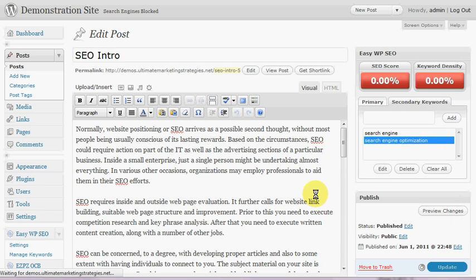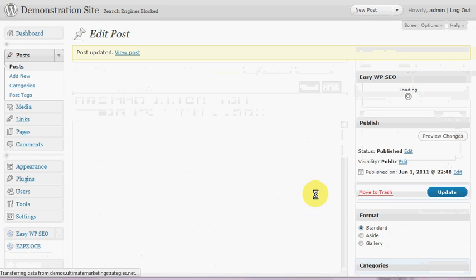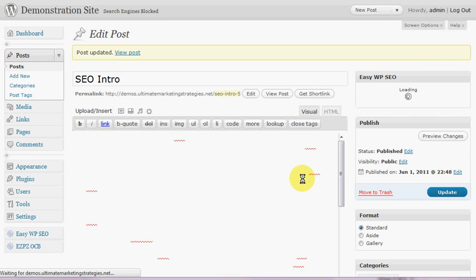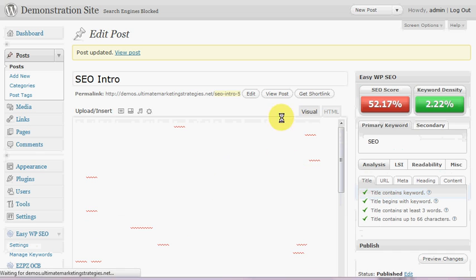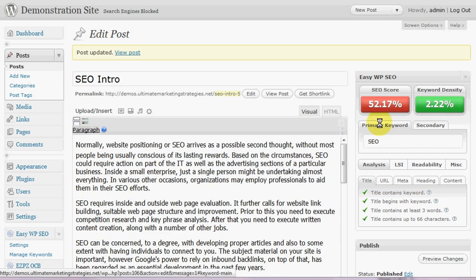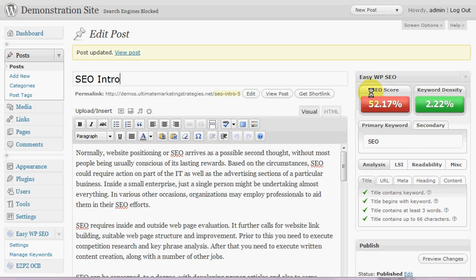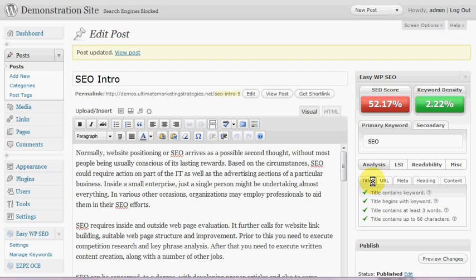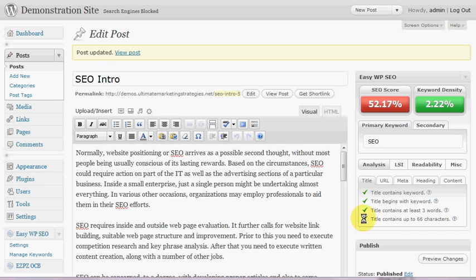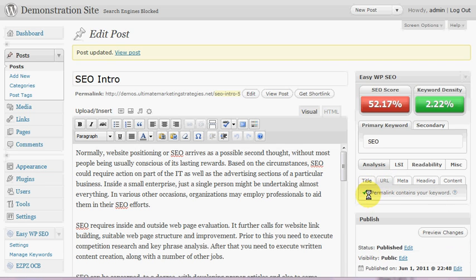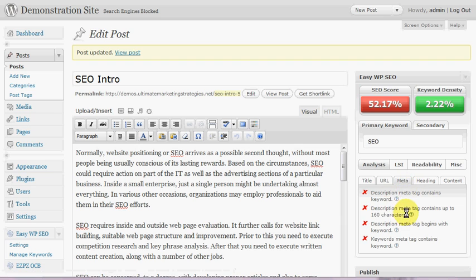So let's hit the update button and then it will go off and calculate all of the scores. Okay, so for our primary keyword we can see our SEO score here and our keyword density. And because I'd set the minimum keyword density to 2%, you'll see it's in green. So with the analysis we see it's broken into these tabs here, so we can see our title's all good, gets all green ticks, the URL is good, the keyword's in the permalink.